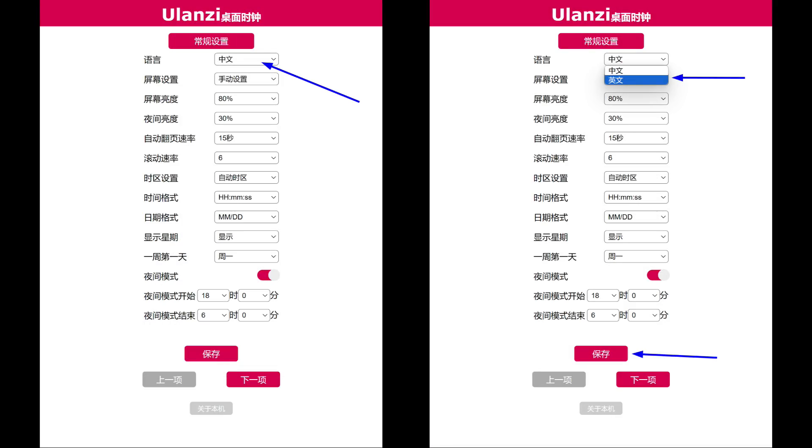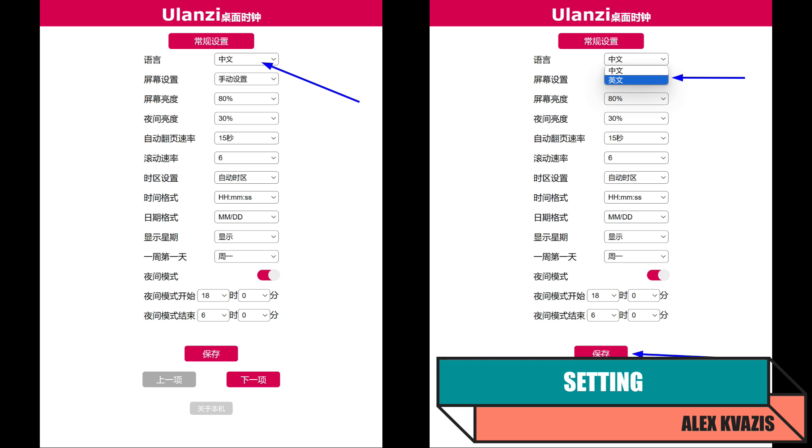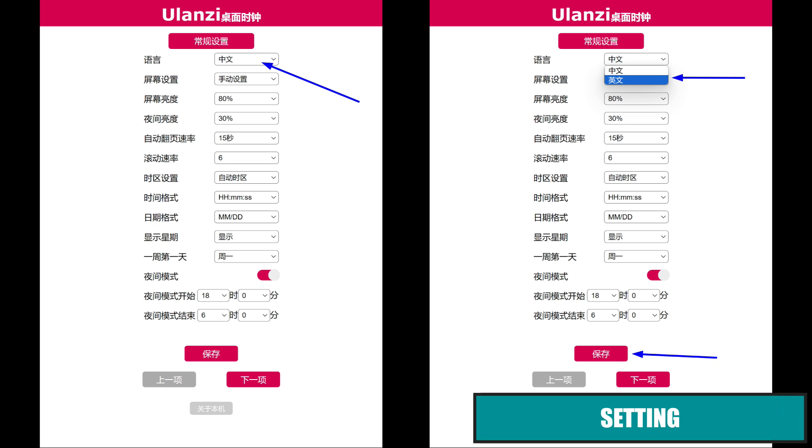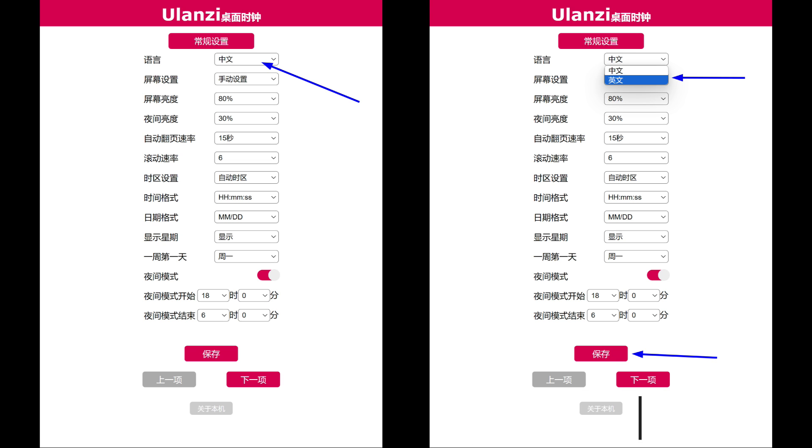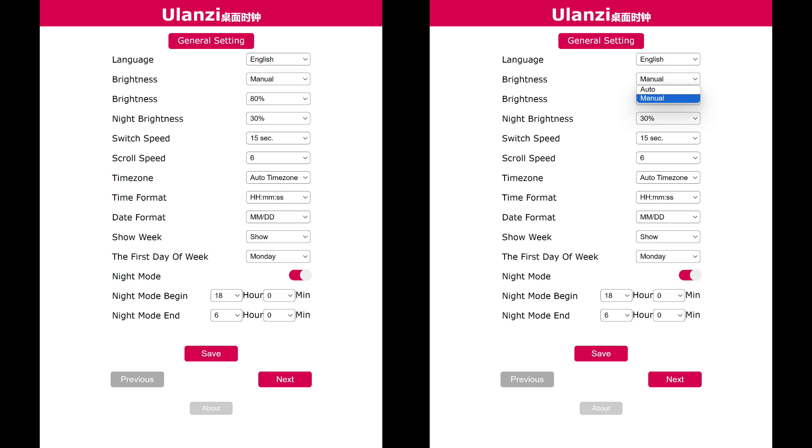In your browser, go to the clock's webpage using the IP address displayed on it. By default, the menu is in Chinese, but you can use the auto-translate feature or switch the menu to English by selecting the second option in the top drop-down menu and pressing the save settings button at the bottom. Now everything is clearer and more convenient. The next option is brightness control, where there are two modes: automatic, where brightness will adjust based on external lighting using the light sensor near the buttons, and manual.